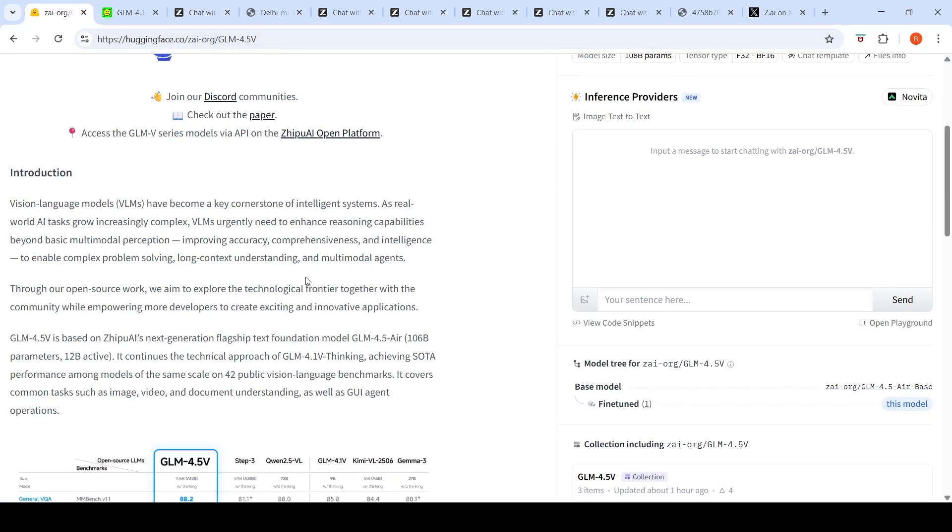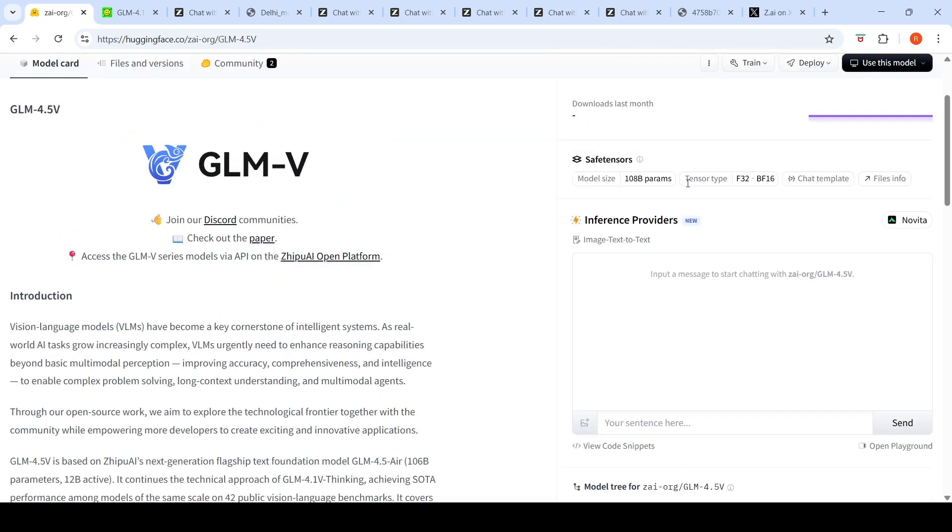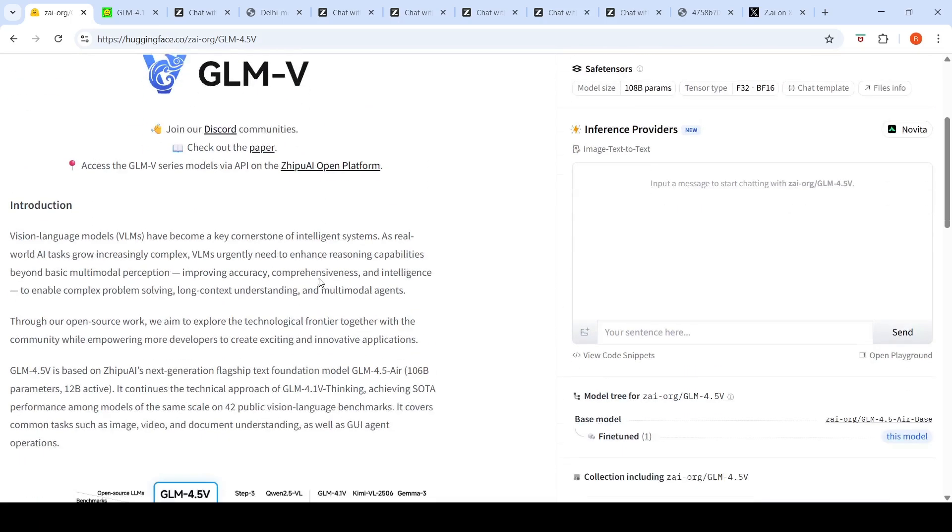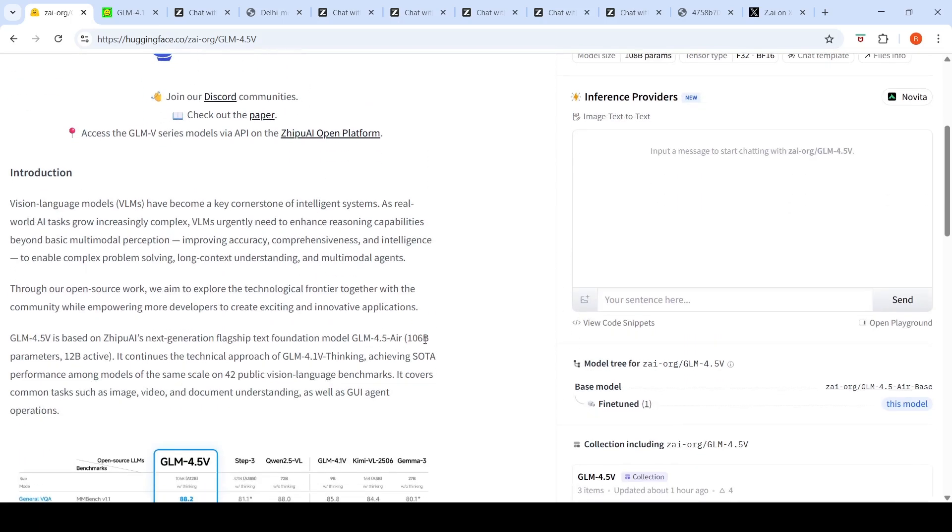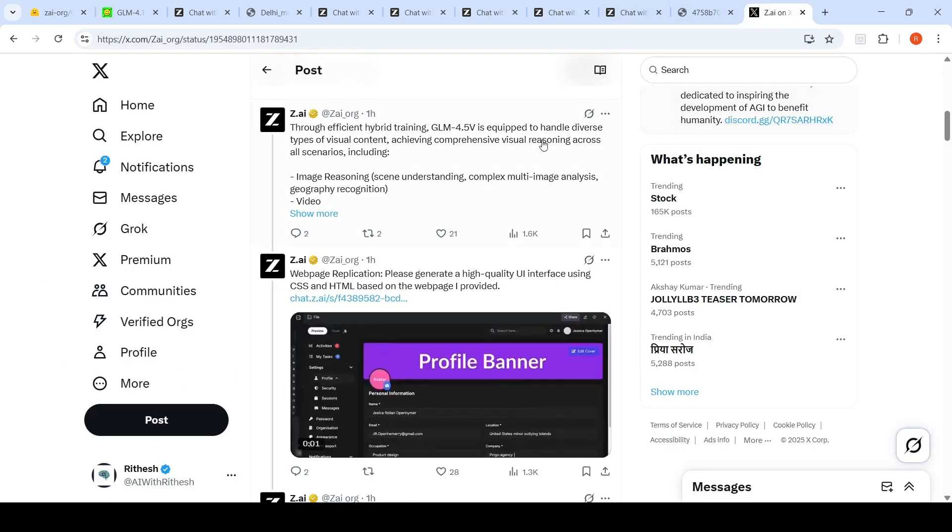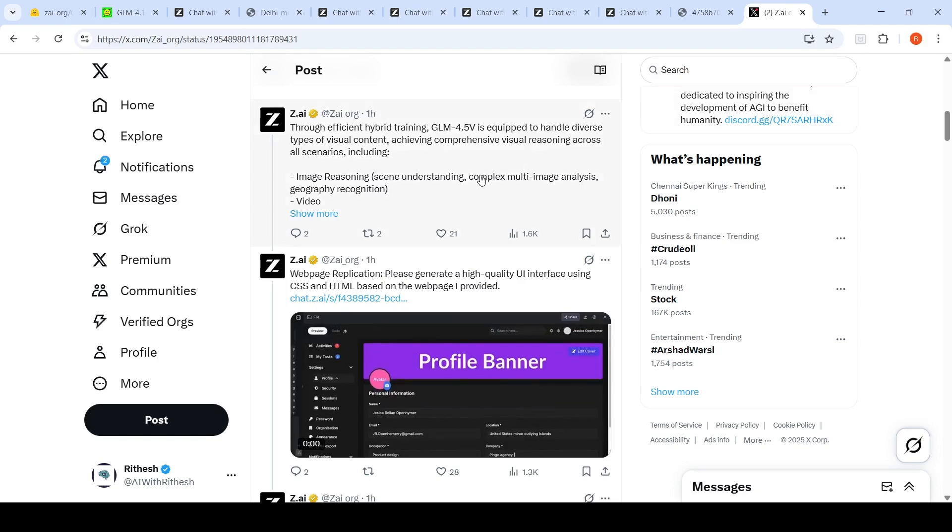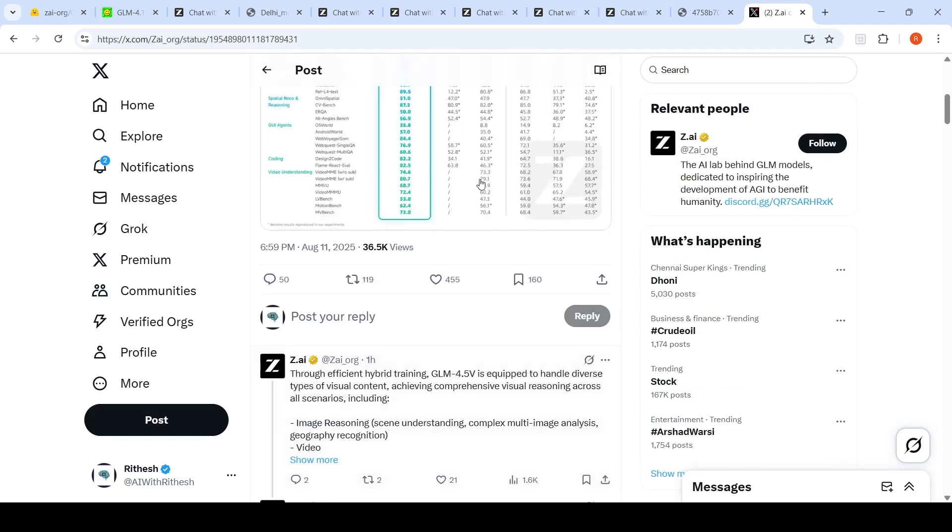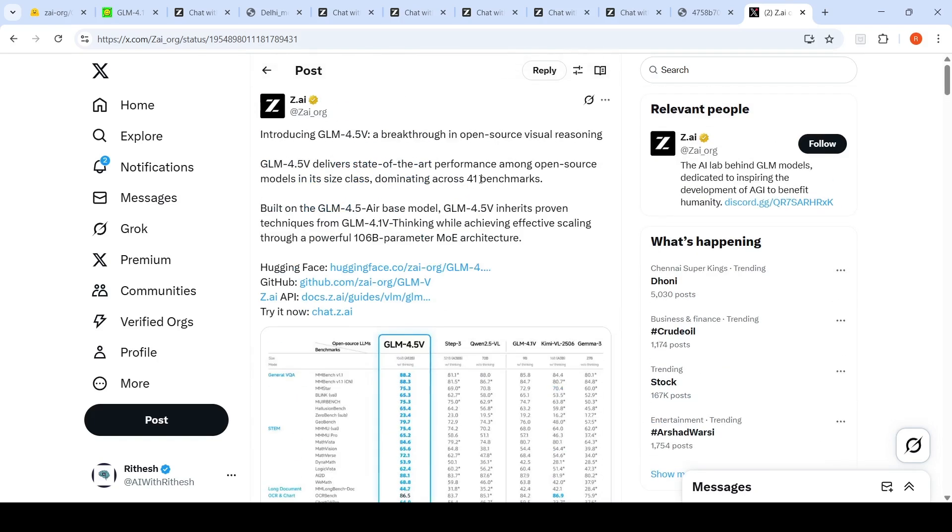This particular model is available on Hugging Face. This model is a mixture of experts model with 108 billion parameters. Here they are saying 106 billion parameters, 12 billion active.